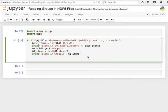Hey guys, in this video we're going to be looking at how to read groups from HDF5 files.